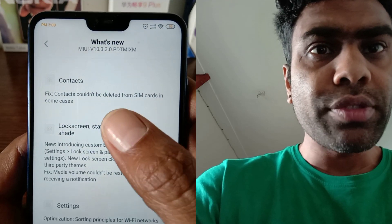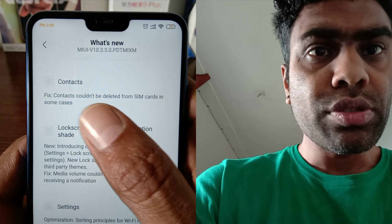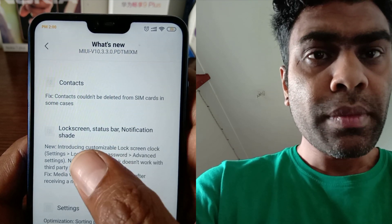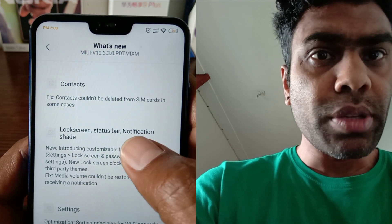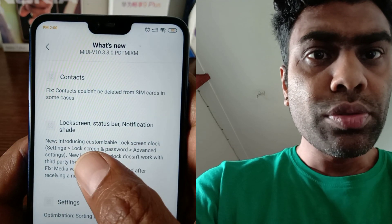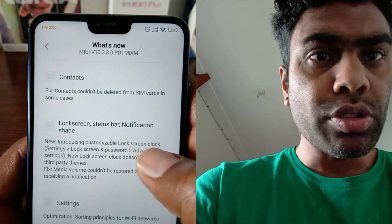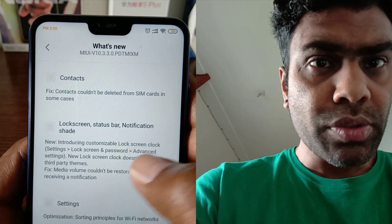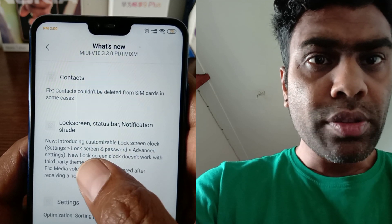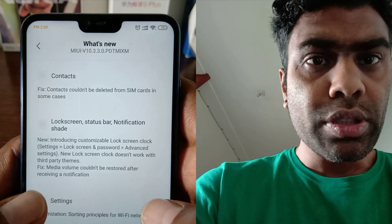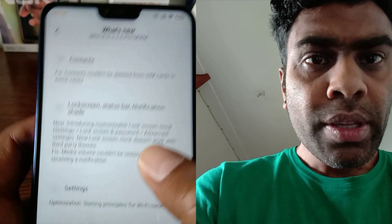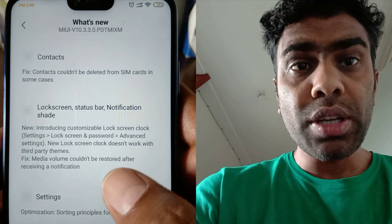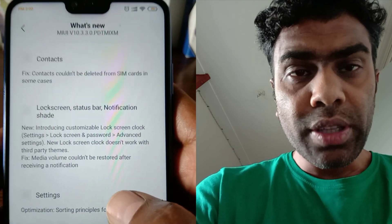Some bugs are fixed in this update. Under contacts, they fixed an issue where contacts couldn't be deleted from SIM cards in some cases. Under 'What's New,' the lock screen status bar notification introduces customizable lock screen clock settings. In the settings under lock screen and password, advanced settings show the new lock screen clock, but it doesn't work with third-party themes. They also fixed an issue where media volume couldn't be restored after receiving a notification.